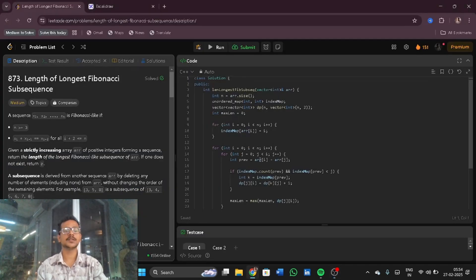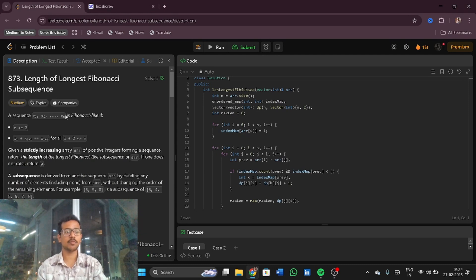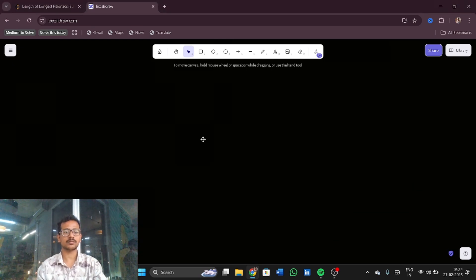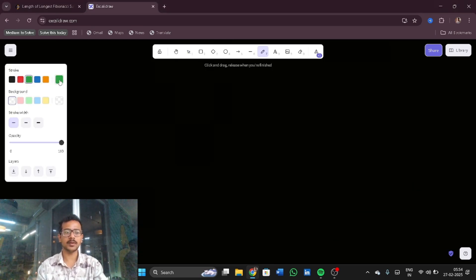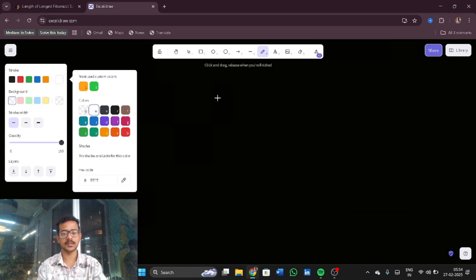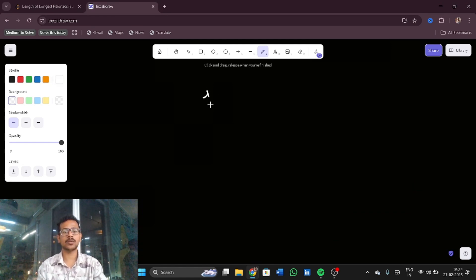Hello everyone, let us now discuss today's LeetCode problem: Length of Longest Fibonacci Subsequence. Before solving this, let us go through an example to understand what a Fibonacci series is. Imagine you have two numbers, one and two.